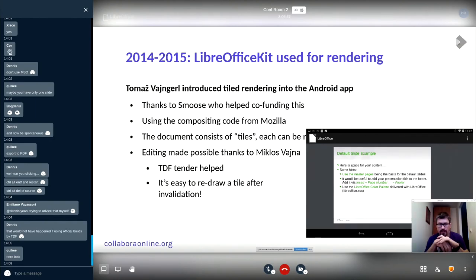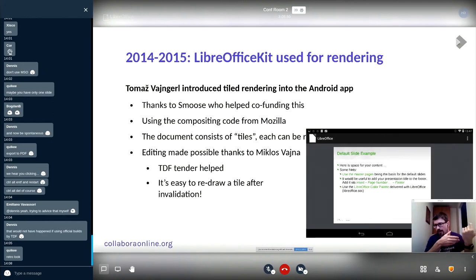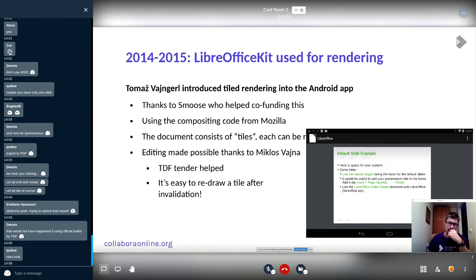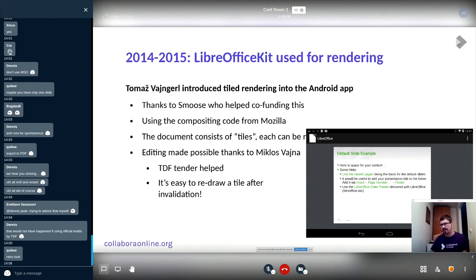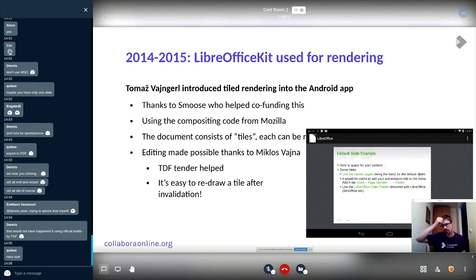Thanks to Smooth who helped co-fund this, we used compositing code from Mozilla at the time. As I said, on iOS there was a widget that could handle tile rendering, but there was nothing like that on Android. However, Mozilla was using tile rendering in their Fennec project, so we took it rather than reinventing the wheel. The Java part was ported from that.